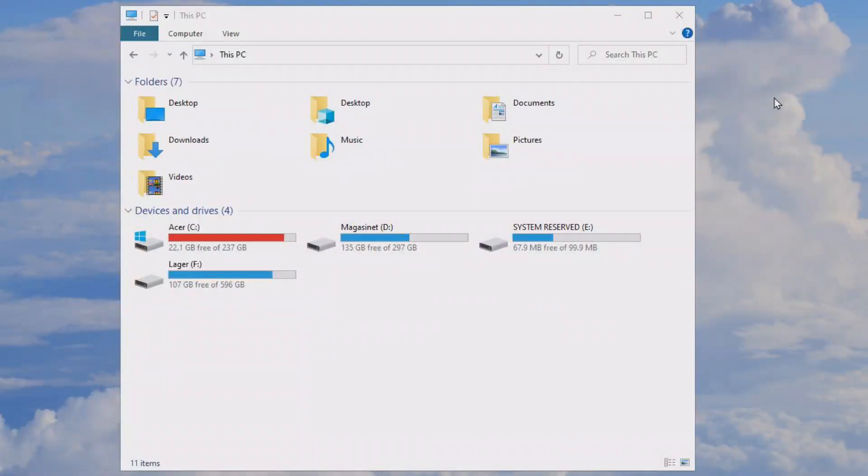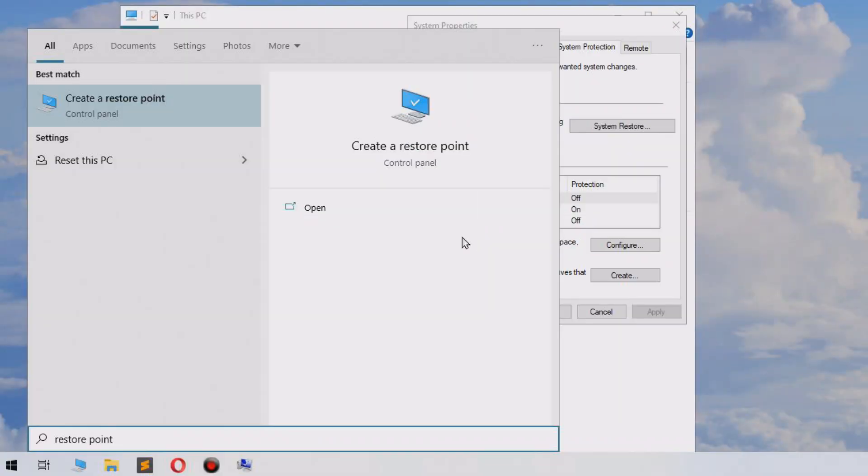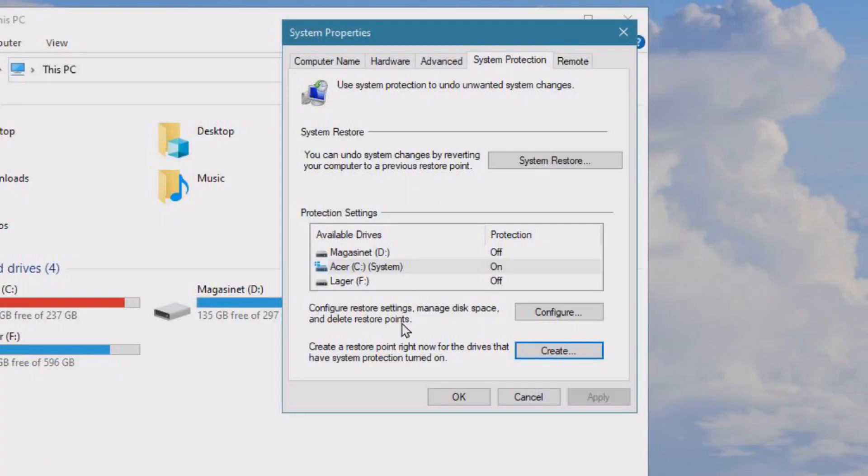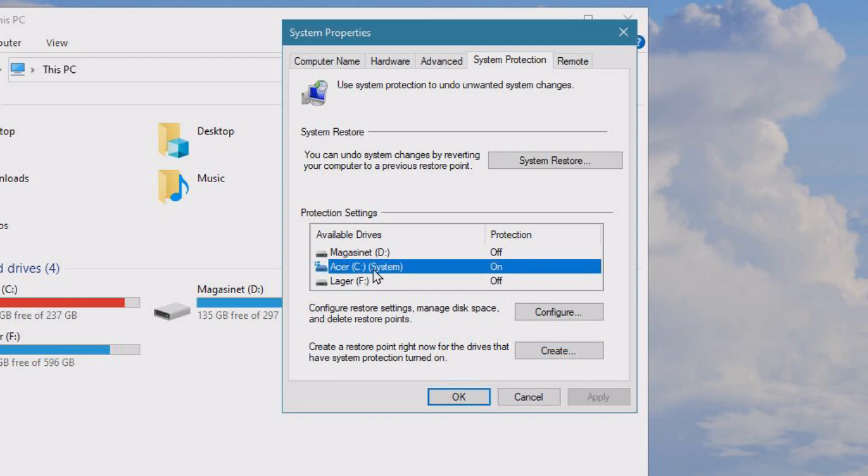Now we're going to look at restore points. It's easiest to find them by searching 'restore point' and clicking 'Create a restore point.' Inside here we can see which drives have restore points.